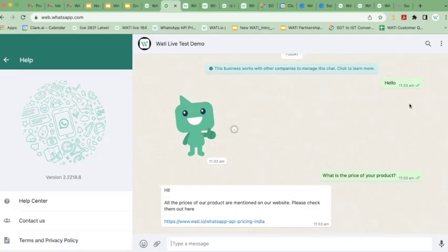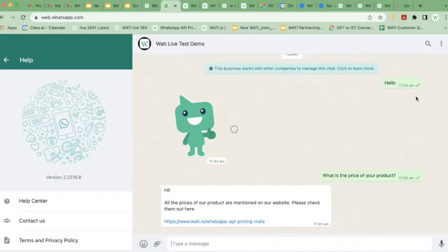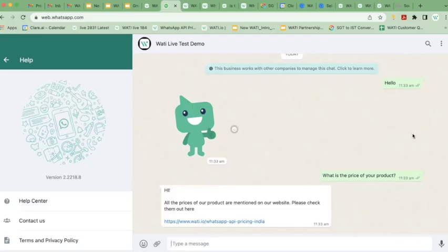We'll talk about how you can set up this automation. Very easily, based on certain keywords, anytime a customer says a particular word, an automated response can be sent. Within seconds, your response will be sent out. As a customer, I dropped two WhatsApp messages and instantly got two responses back.